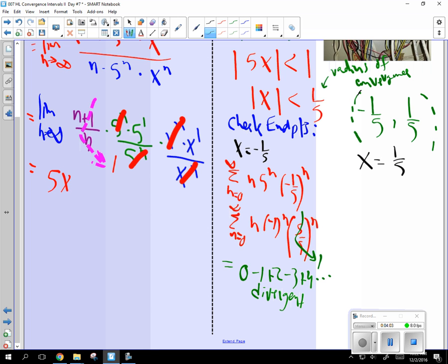What do you say? By the way, if it diverges, we don't include negative 1. So we put a parenthesis. If it did include it, we'd put a bracket.